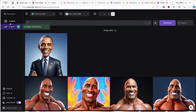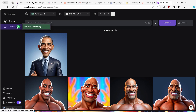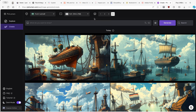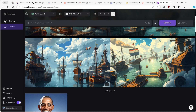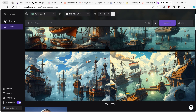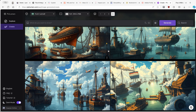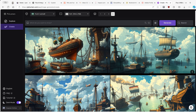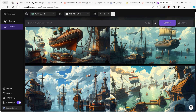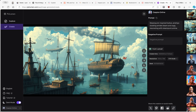PicLumen doesn't appear to have an enhance feature — we'll find that out later. One drawback compared to Kriya.ai is that PicLumen doesn't have an actual progress bar for image generation, so you can only see four images generating with no progress indicator. We got a message saying generations completed, and here we have the first four images. Straight off the bat, these four images have a different interpretation of the same prompt — more of a steampunk style.